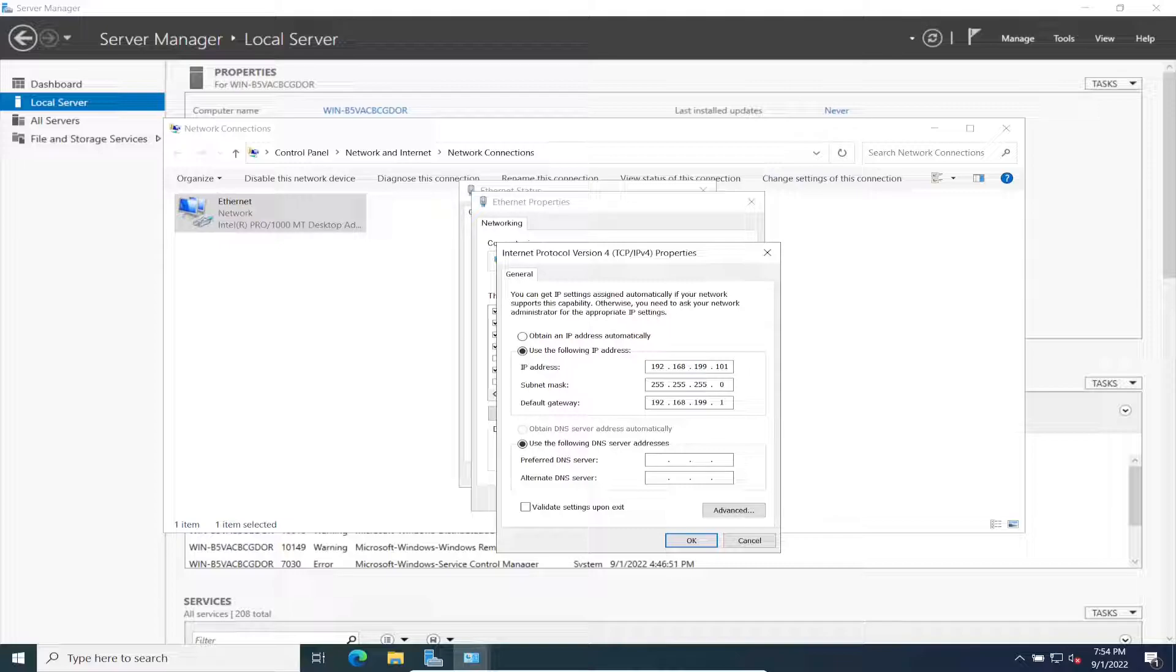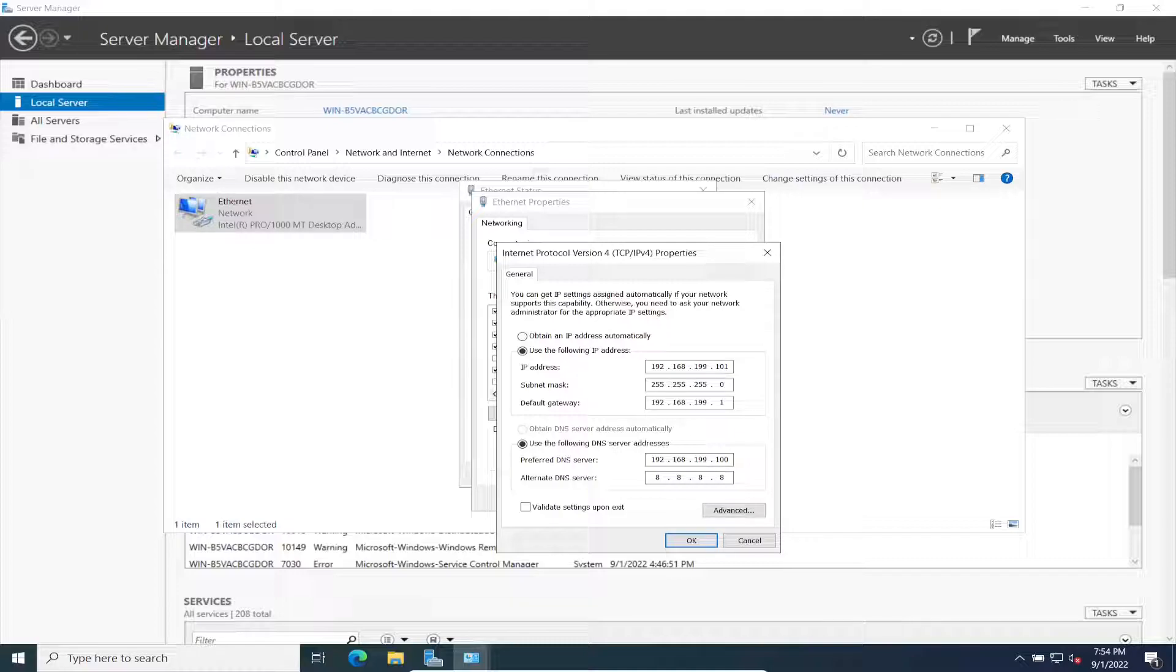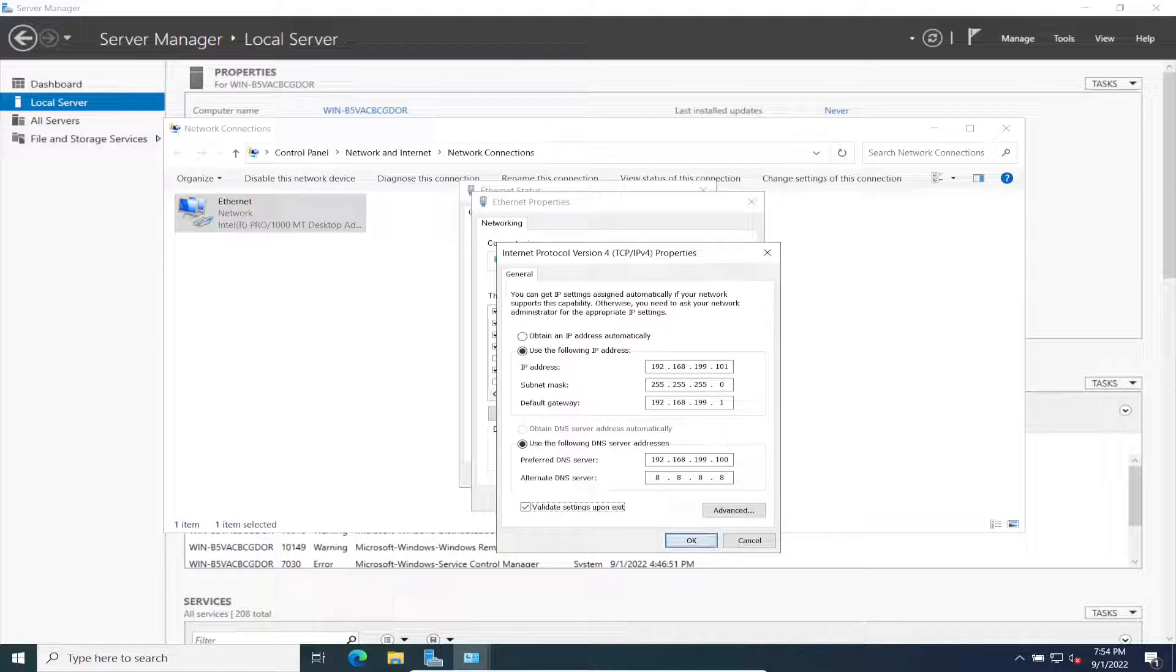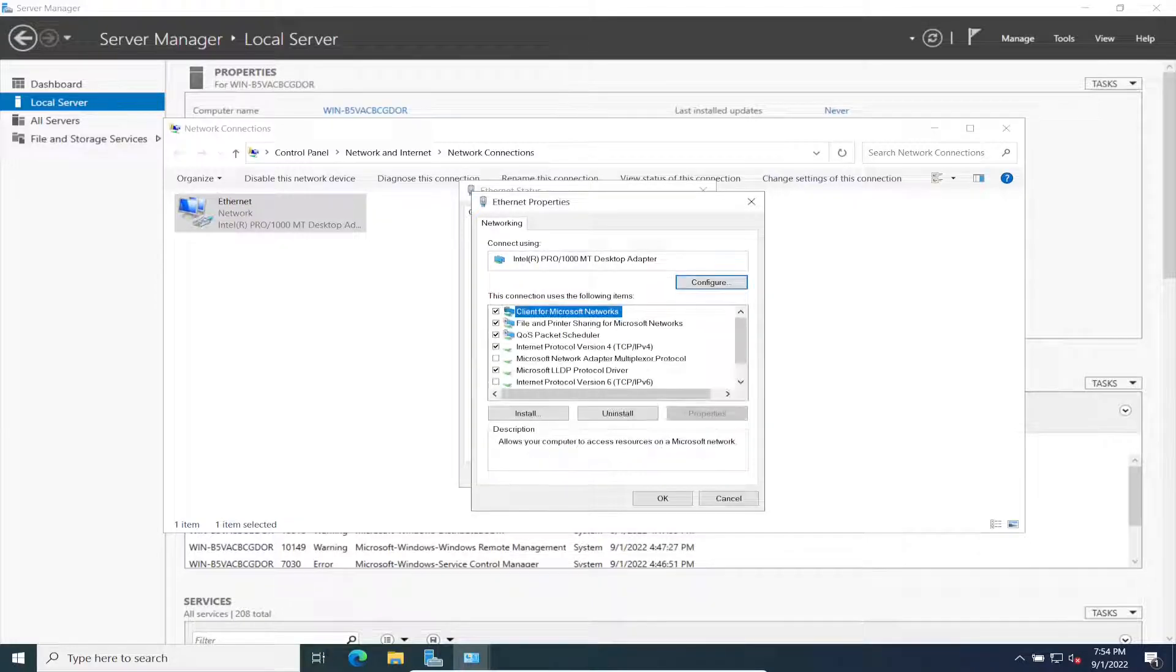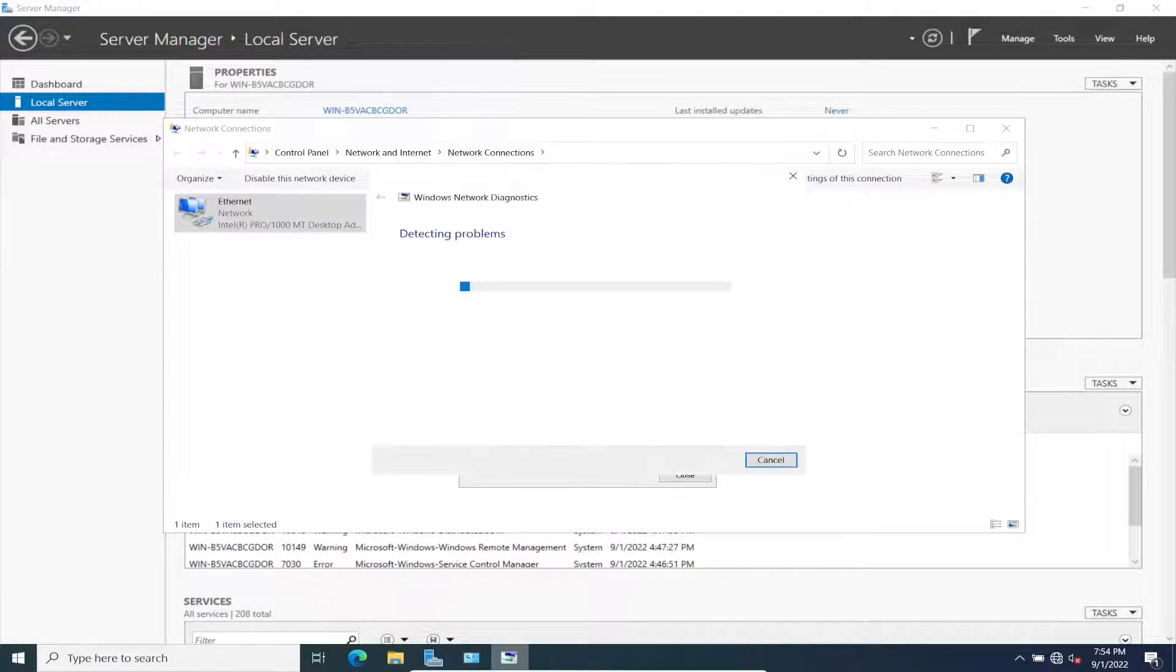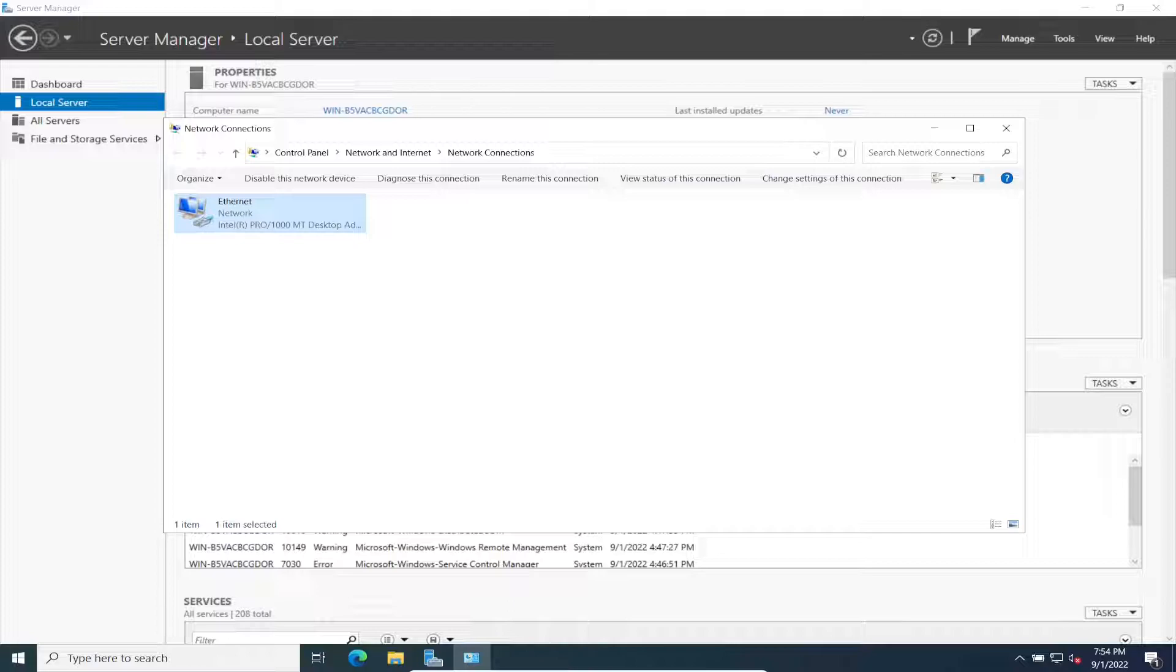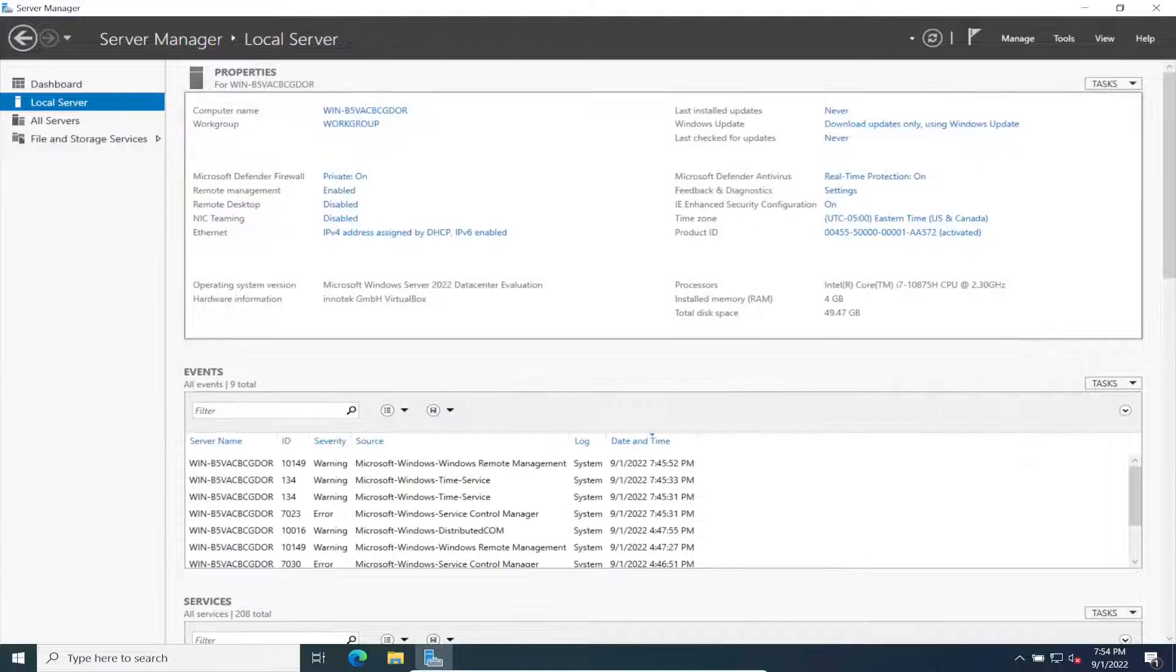Our preferred DNS server is going to be our domain controller, so we want to make sure we point to that. In my case it's 192.168.199.100. Then I want to put 8.8.8.8 for now. If we install a secondary DC at some point we'll point that to the secondary, but we only have one domain controller, one DNS server in our environment at the moment.